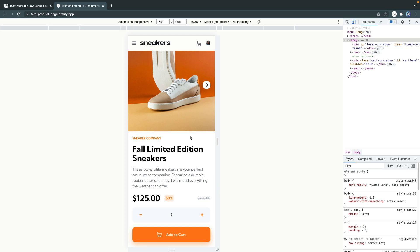Hey, what's up? My name is Chris and welcome to Coding in Public. Today I want to show you how to do a very basic toast message using just vanilla JavaScript and CSS.